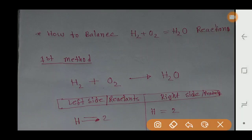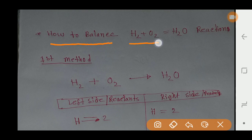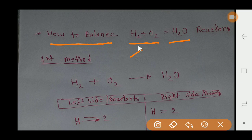Hello everyone, today we are going to learn how to balance the hydrogen plus oxygen equals water reaction. Let's get started — we'll balance this reaction by two methods. The name of our second method will be the common sense method.